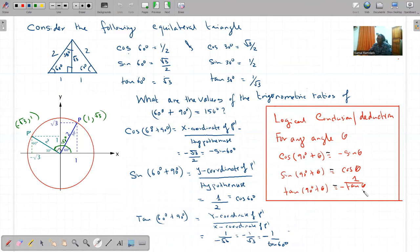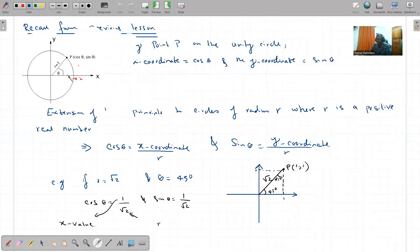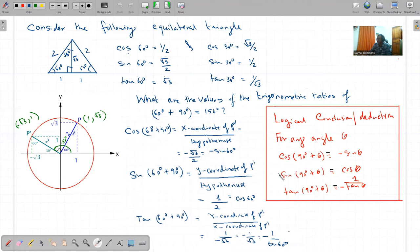Et là c'est ce principe là que vous pouvez vérifier pour n'importe quelle langue - logical conclusion deduction. For any angle theta: cos de 90 plus theta est égal à minus sine theta; sine de 90 plus theta est égal à cos de theta; tan de 90 plus theta est égal à minus 1 over tan theta. Et là il y a un résultat - pas besoin d'apprendre, besoin de connaître cette simple définition et ce concept.